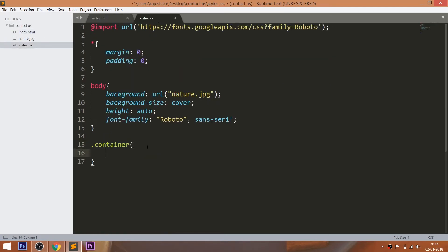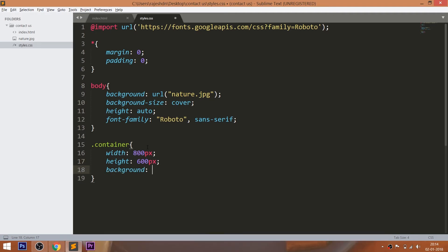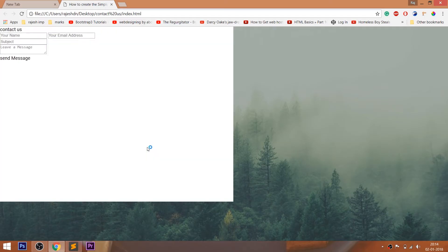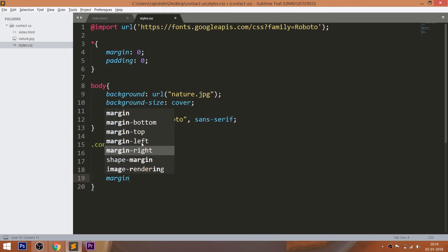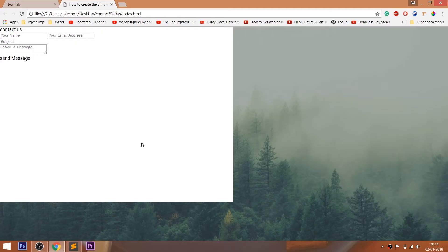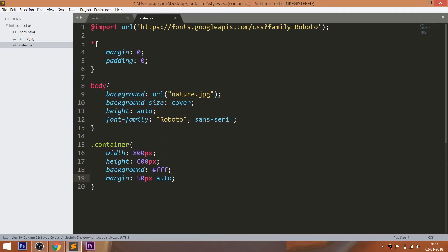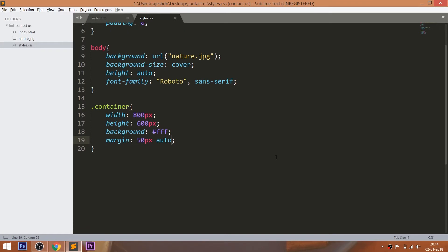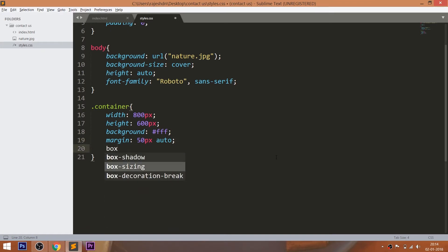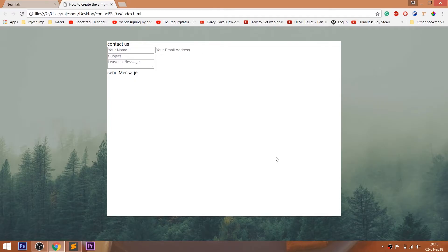Now set the width, height, and background color to the container div element. And set the margin left and margin right values to auto so that we can place the container in the middle of the browser. Now set the 40 pixels of the padding and box shadow.